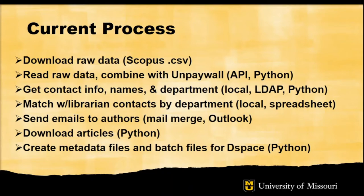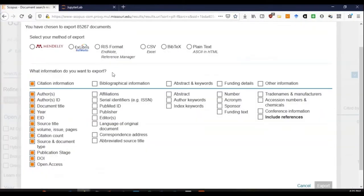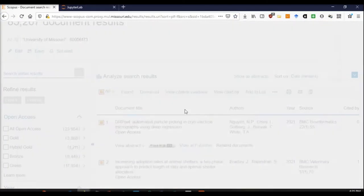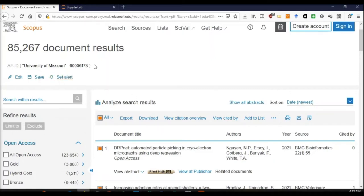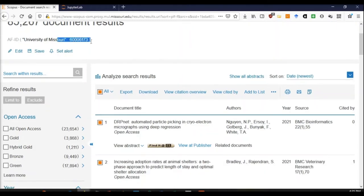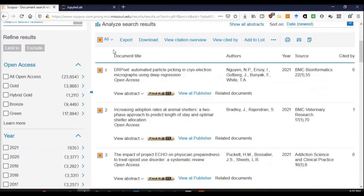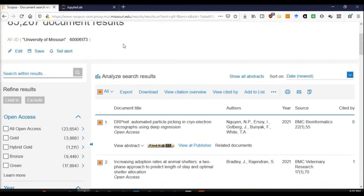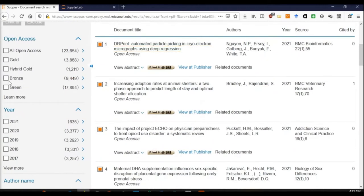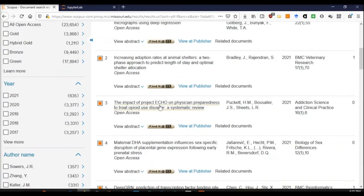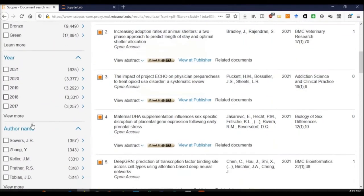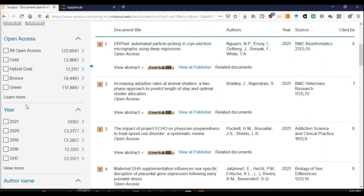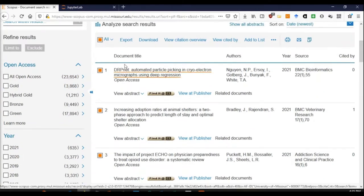Our first step is to download raw data, which I am currently retrieving from Scopus. With Scopus, you can search by affiliation, so we can search by University of Missouri. We get a list of articles published by University of Missouri, and I can narrow it down by year, by author name, and I can do other sorts of advanced search and limiting by open access availability, for example.